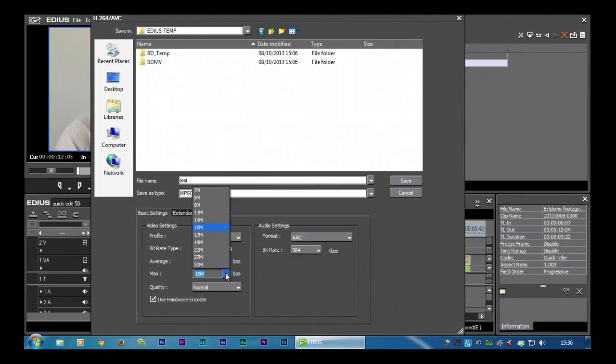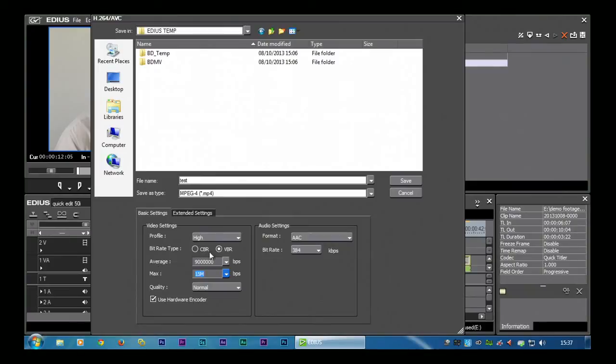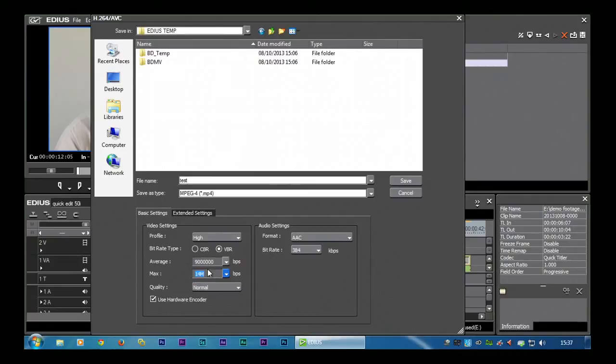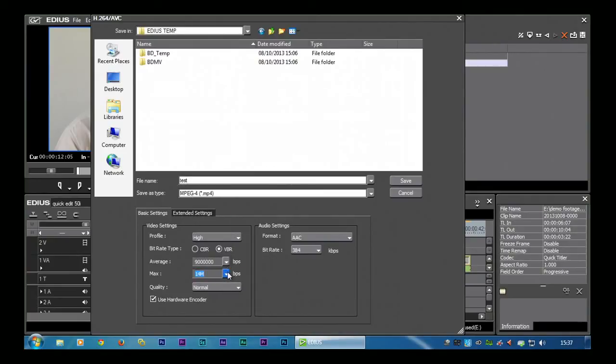So there are other ways of encoding that'll do a better job than EDIUS, but I still like to choose variable. The average still determines how big it's going to be. The maximum just says, okay what's the biggest you're going to go up to? And I'll probably put in something that's a little bit higher than 9 but not whacking 50 because that's just getting silly.